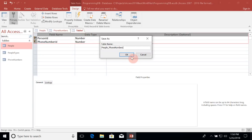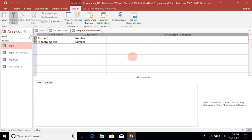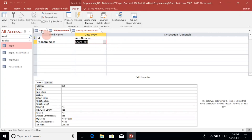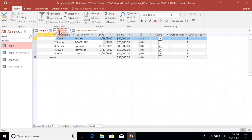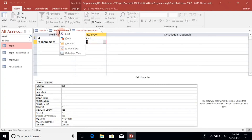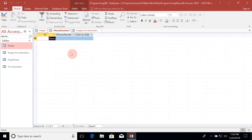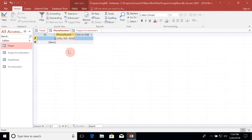Now if we want to assign a phone number to a person, the process is fairly straightforward. Let's go to the Phone Numbers table and open it in datasheet view so we can add some values. The ID will auto-populate, so we don't need to worry about that. Let's create our first value — 555-555-5555 — and the second one will be 565-565-5656.